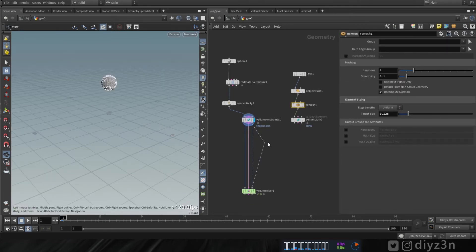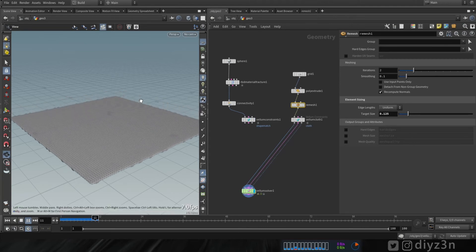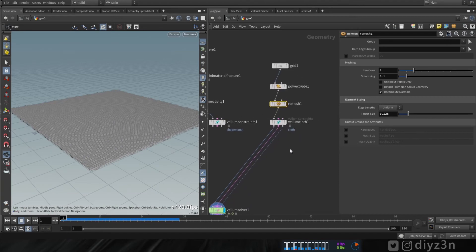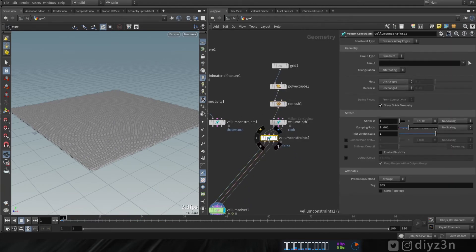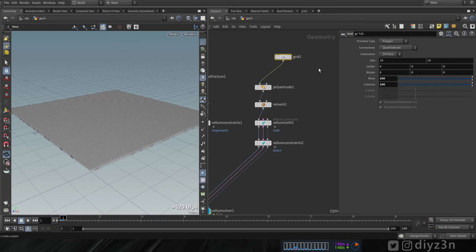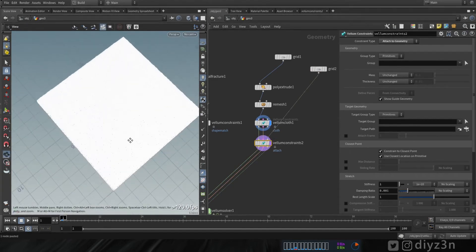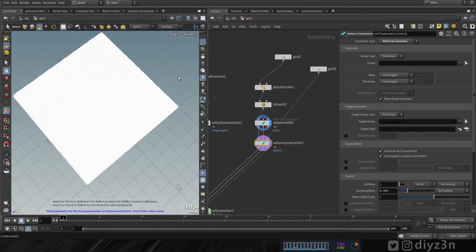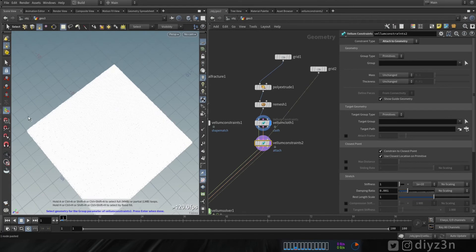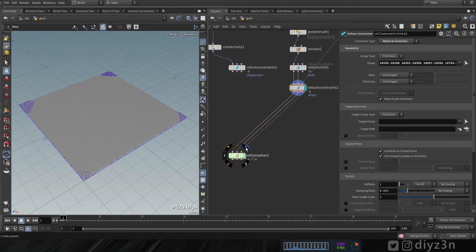Now let's create a vellum cloth constraint and connect this to the cloth constraint. The collision goes to collision constraint, constraint, and the geometry. Now let's play and see — obviously the cloth is falling. Let's attach it to geometry — let's create a vellum constraint and change the type to 'attach to geometry'. Let's copy this grid and connect it to the third input. Let's decrease the resolution, then go and select this primitive with holding the shift key, and hit enter to confirm.